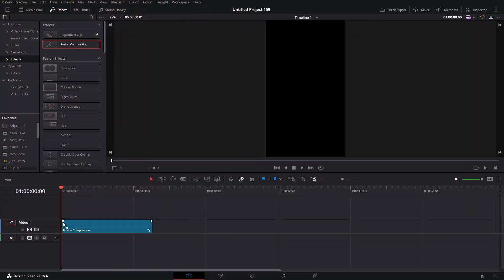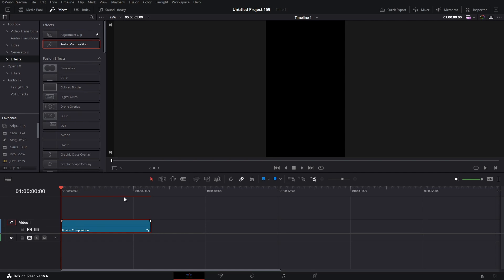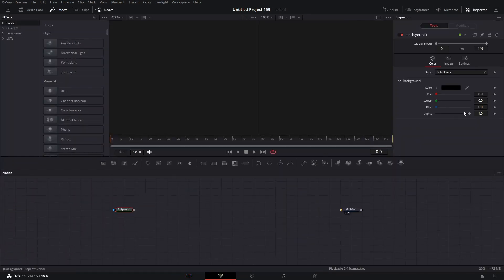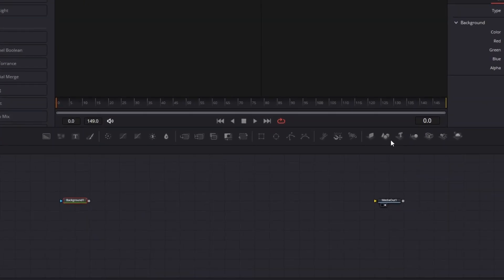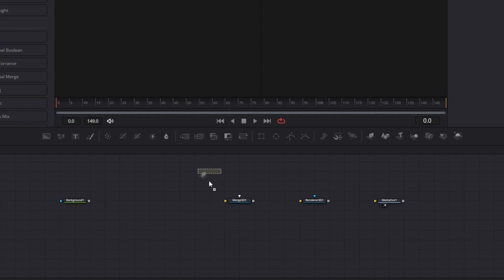I'm going to bring in a Fusion composition and switch to the Fusion tab. Now add a background and set the alpha value to 0. These are the nodes we'll be using for the 3D edit. First, I will add a render node, then a merge 3D, and an image plane node. Then I will connect them together.